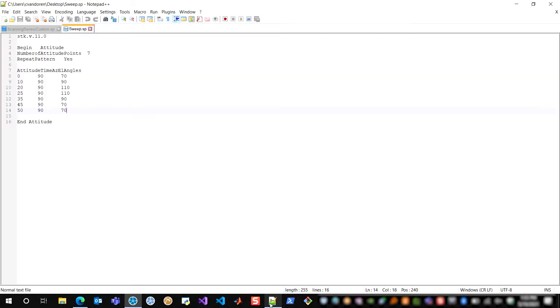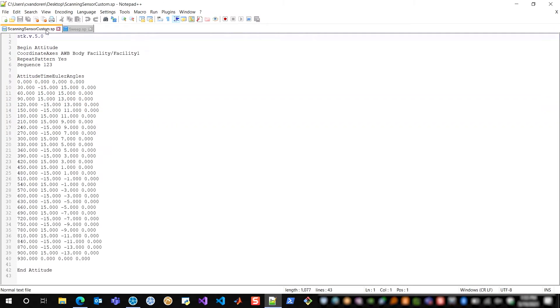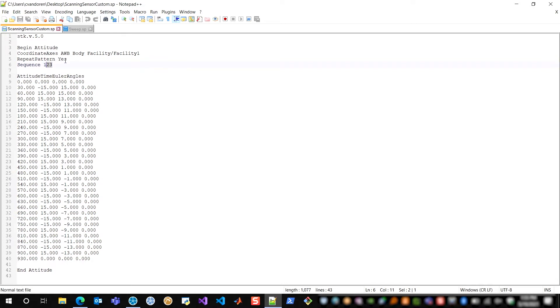This is a pretty common searching algorithm for a sensor that's mounted on the ground to be searching the sky for any potential objects of interest. And this was created with a very similar sensor pointing file, although slightly more complicated of course, but it's the same idea. I specified a coordinate axis this time, and I'm using Euler angles with a 1-2-3 sequence and this repeat pattern flag. So this pattern is being repeated in perpetuity on my sensor pointing.